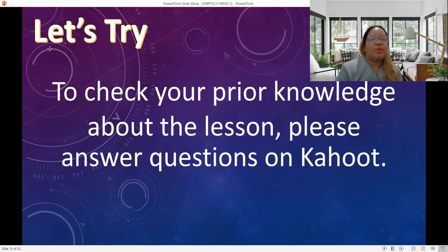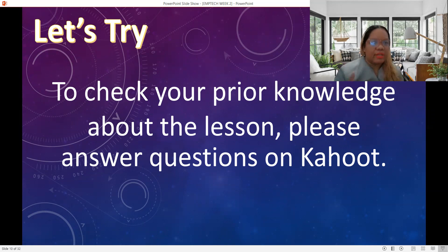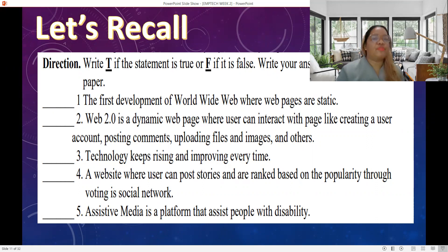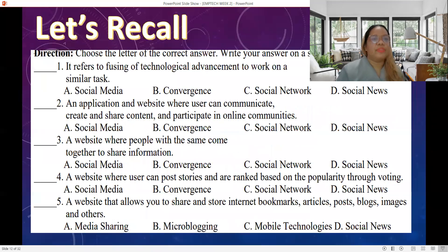To give us prior knowledge about what we are going to do today, we will answer a Kahoot, but in this video lesson you cannot answer that — we will do that only during online class. For the recall activity, you will answer part of your module: write T if the statement is true and F if it is false for items one to five, and for part two choose the letter of the correct answer.